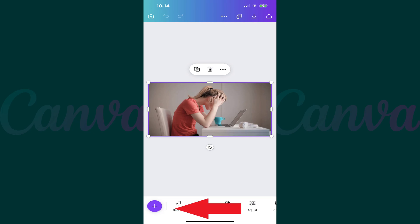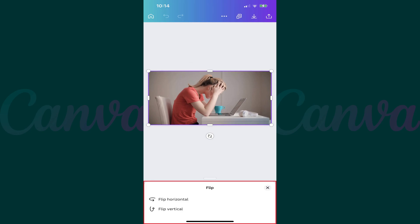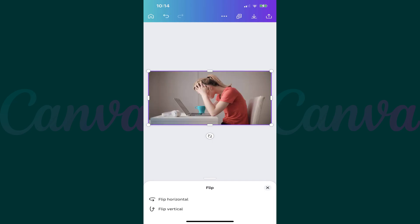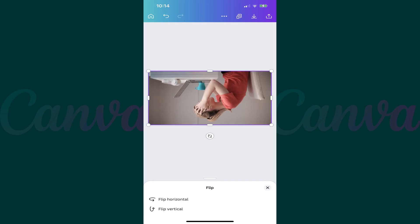Step 3. Swipe from right to left across the menu until you see Flip, and then tap Flip. The Flip menu is shown. Step 4. Choose Flip Horizontal if you want to flip the image horizontally, or choose Flip Vertical if you want to flip the image vertically. Your selection will be applied immediately to your image.